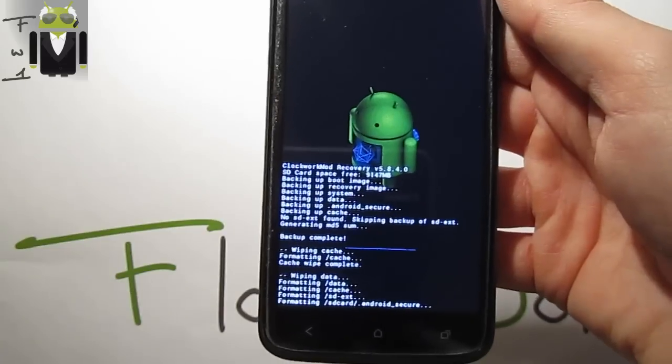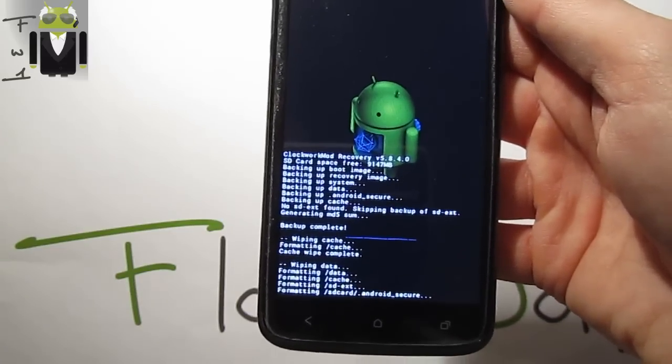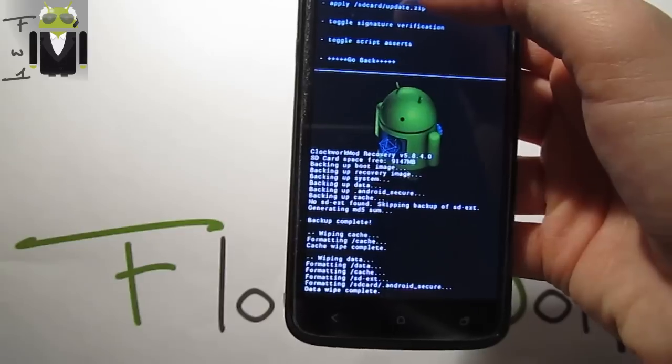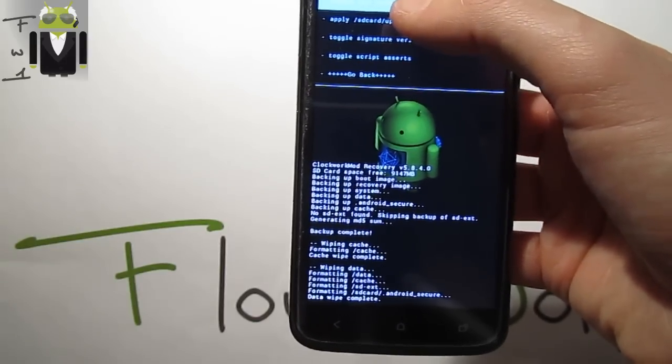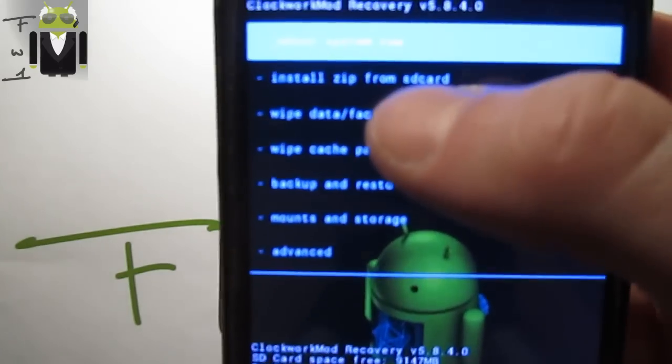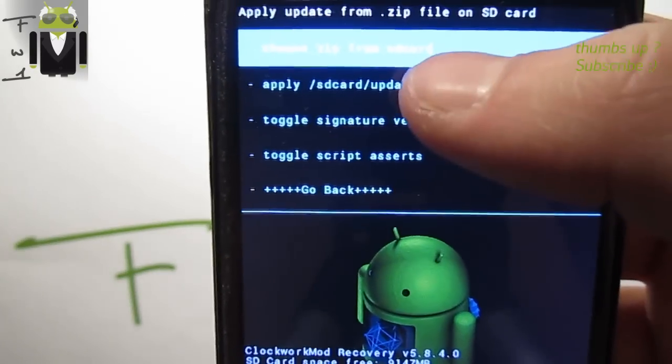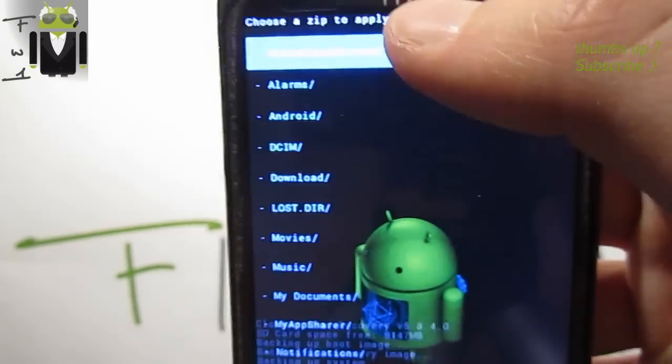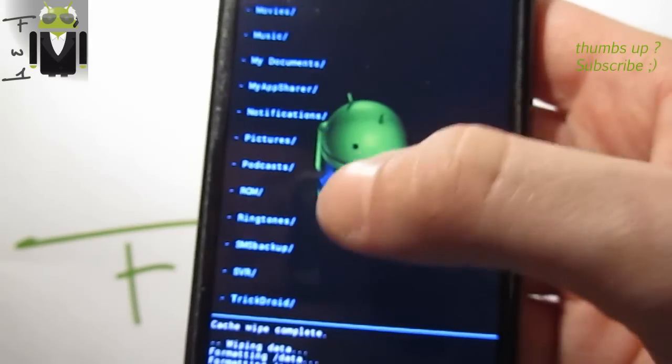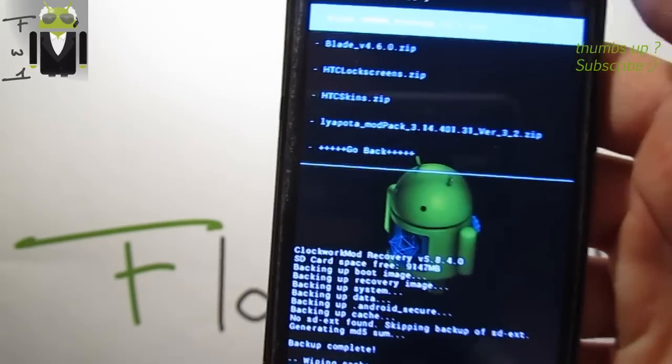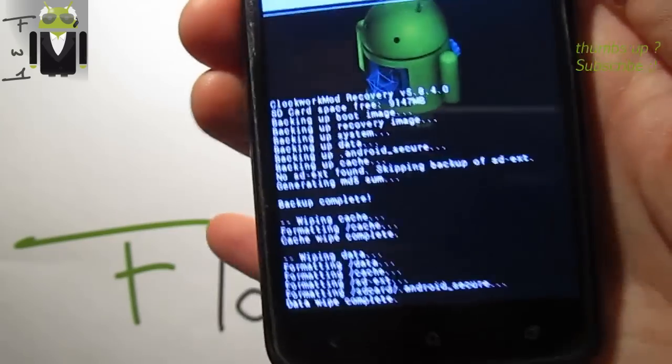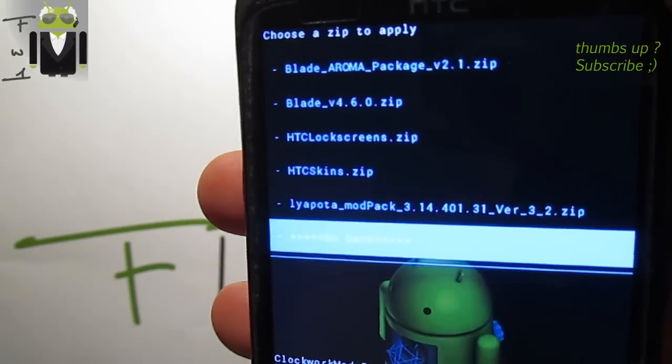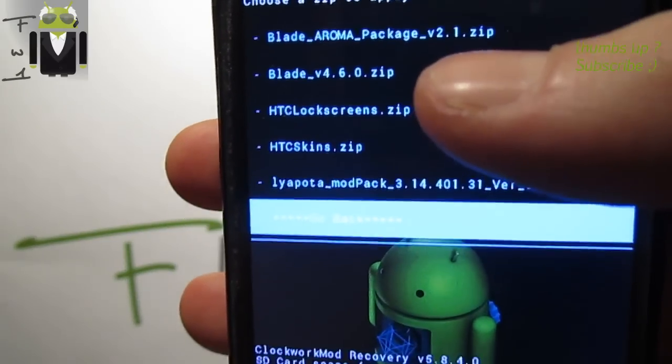Then you can go to flash the different files. First, go to install zip from SD card, then choose zip from SD card. You go where you put your different files, so mine is in ROM and Blade folders. You can see there's different files here.